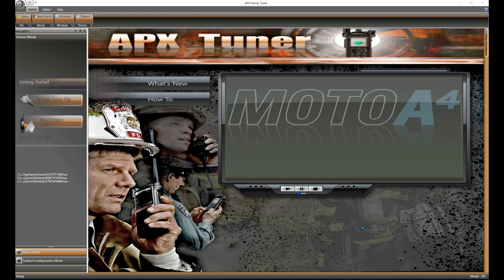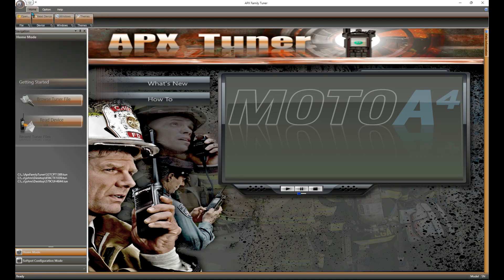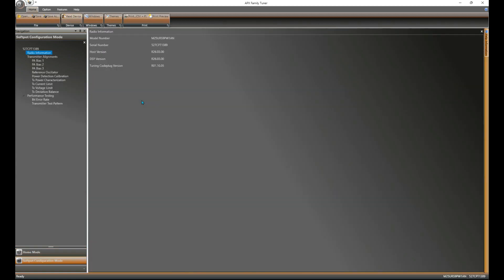Go ahead and connect your radio to your laptop. Open up tuner and let's save that tuning record on the radio. There's a couple ways you can do that. You can hit the Moto logo button up there or you can just hit read device from the ribbon.